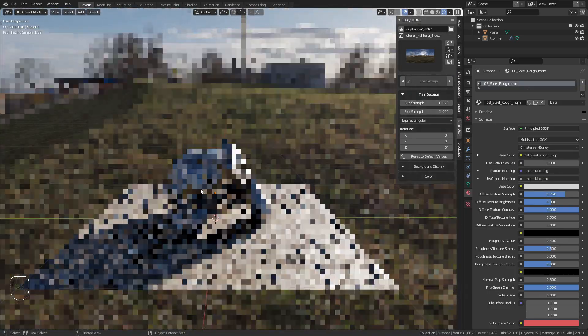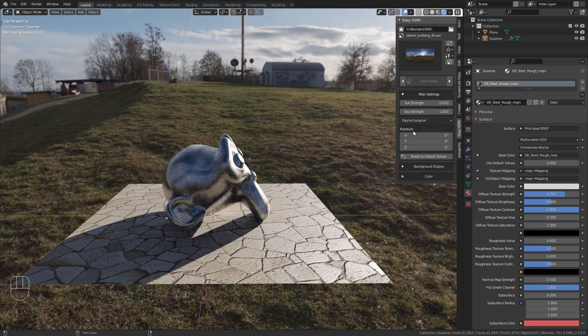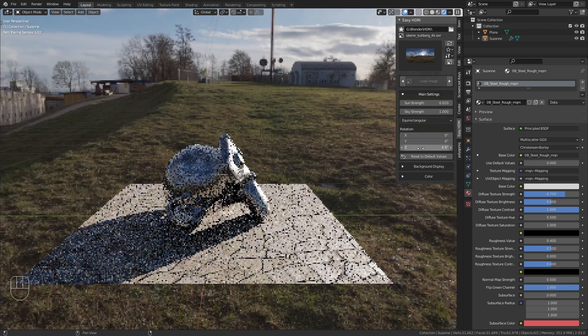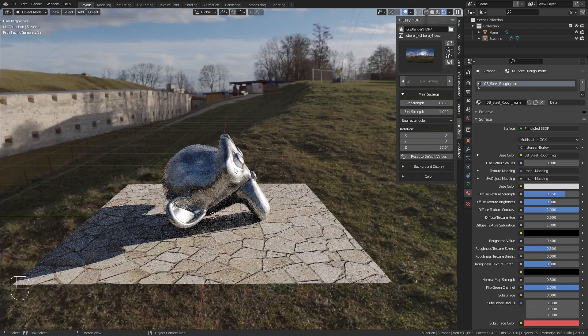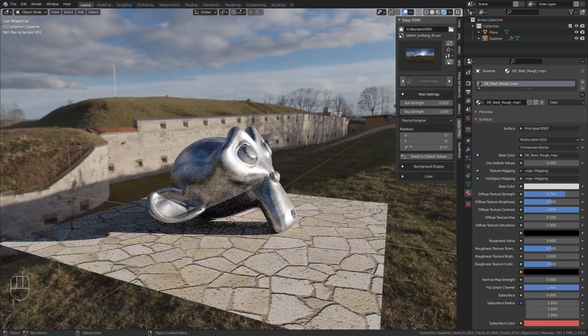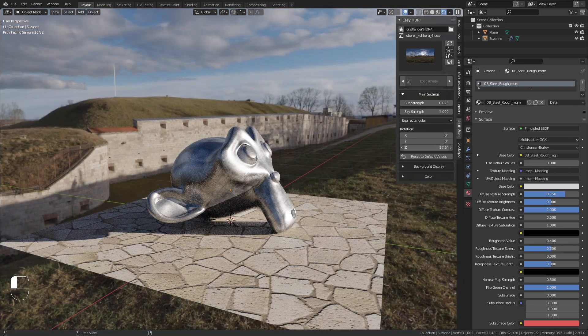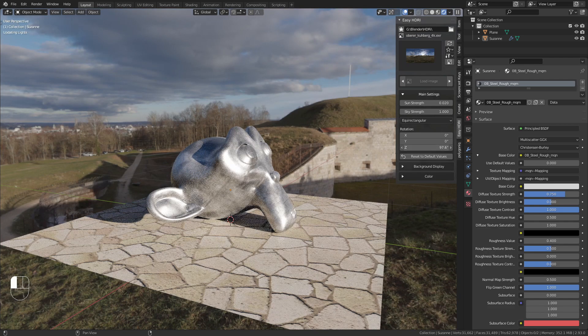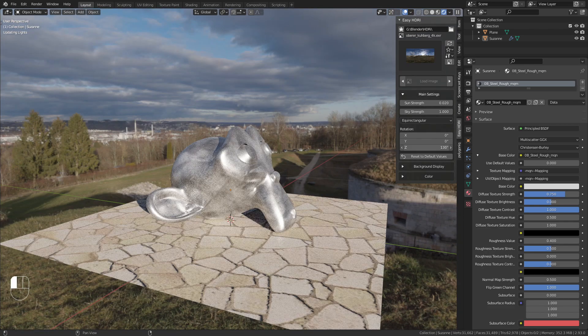Another useful option is rotation, which lets you quickly adjust the HDRI rotation. In most cases, you'll probably only use the Z rotation to rotate the HDRI along the horizon.